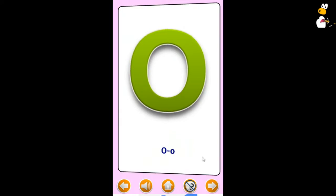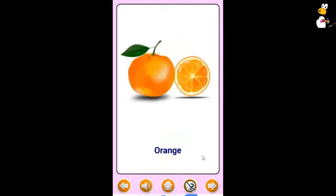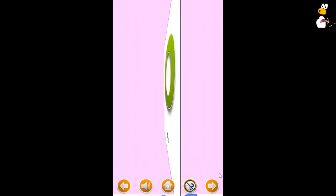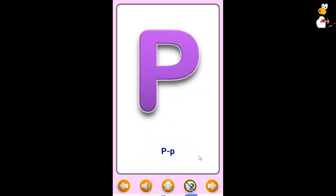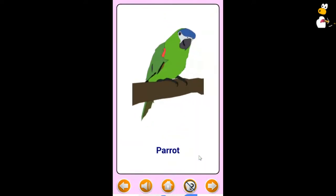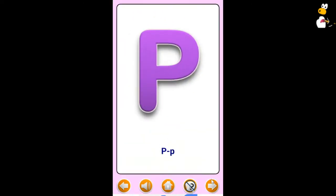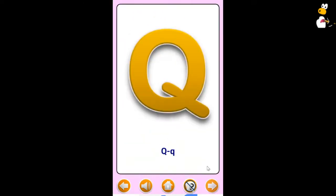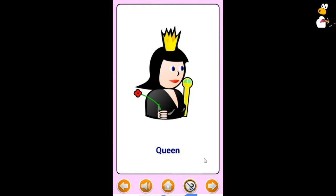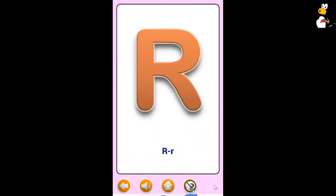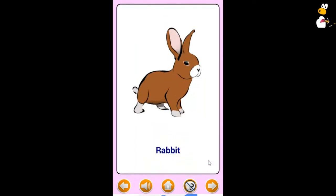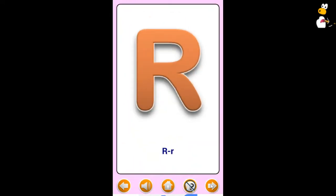O. Orange. P. Parrot. Q. Queen. R. Rabbit.